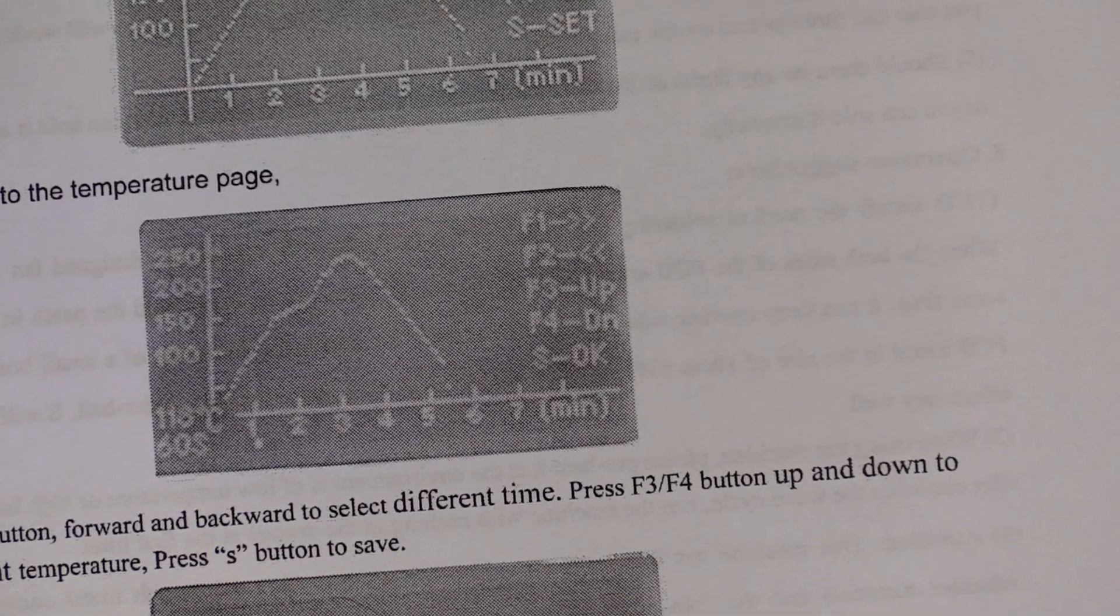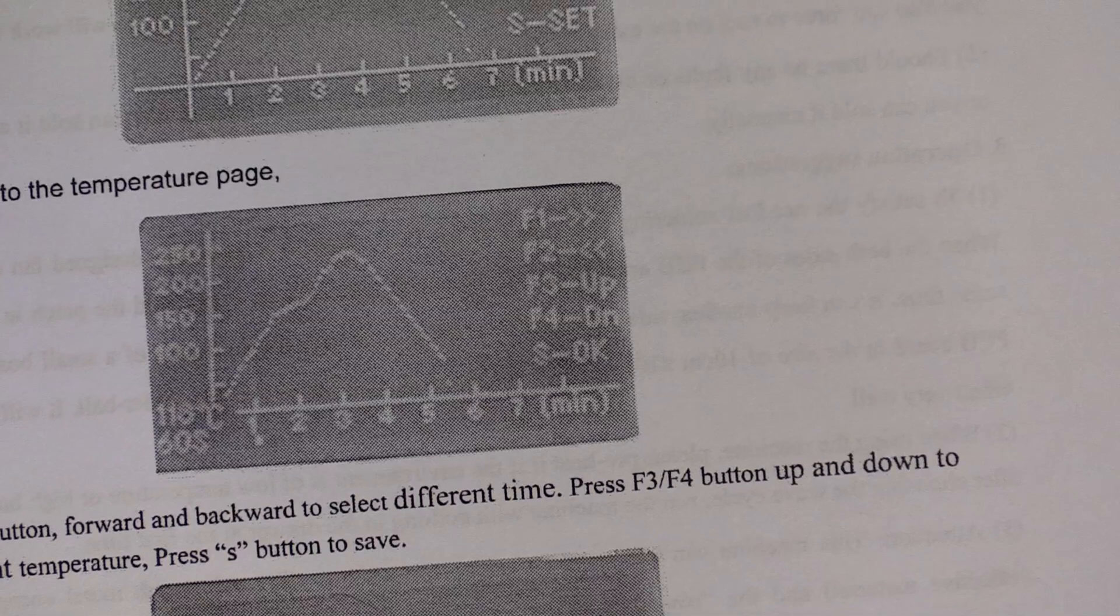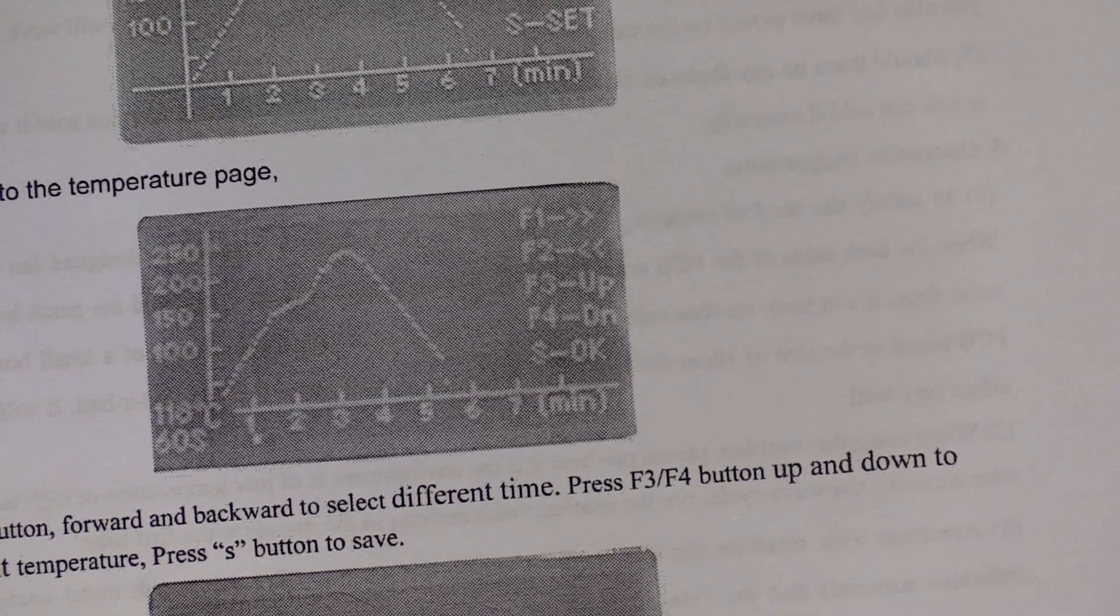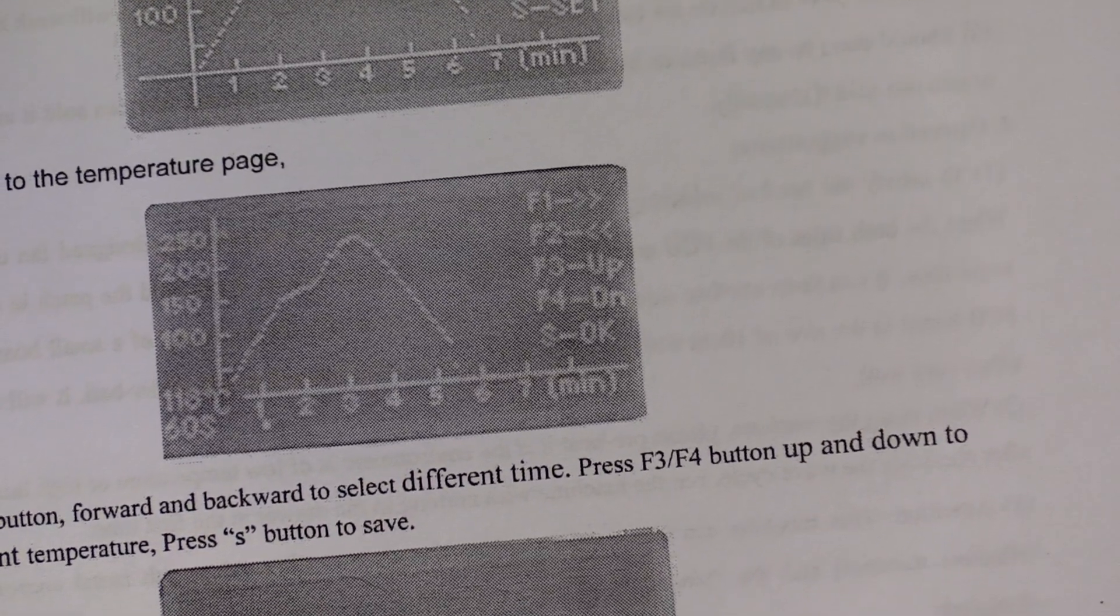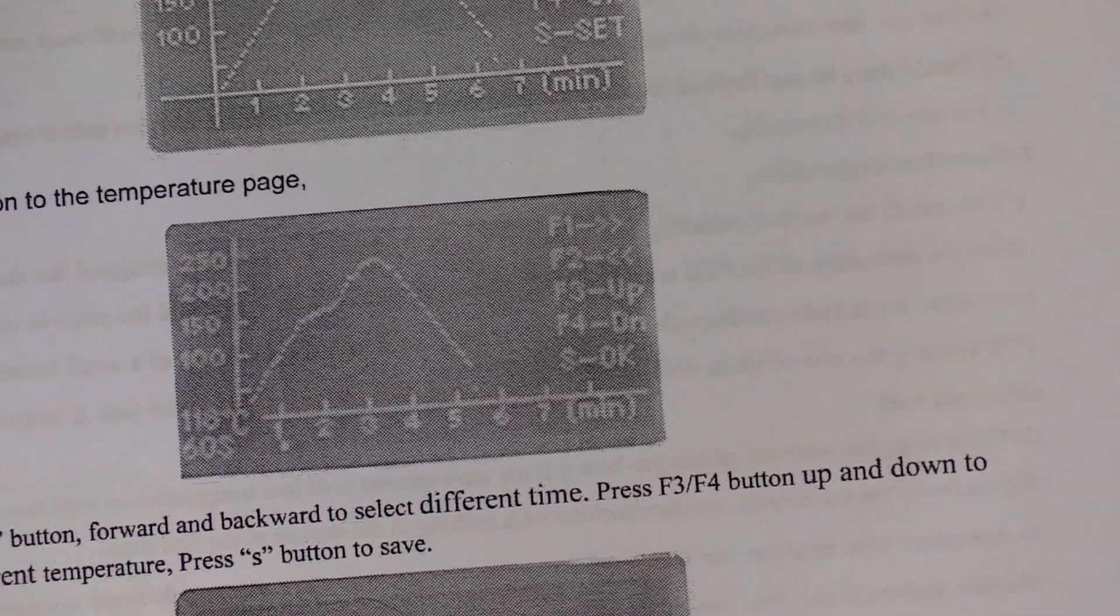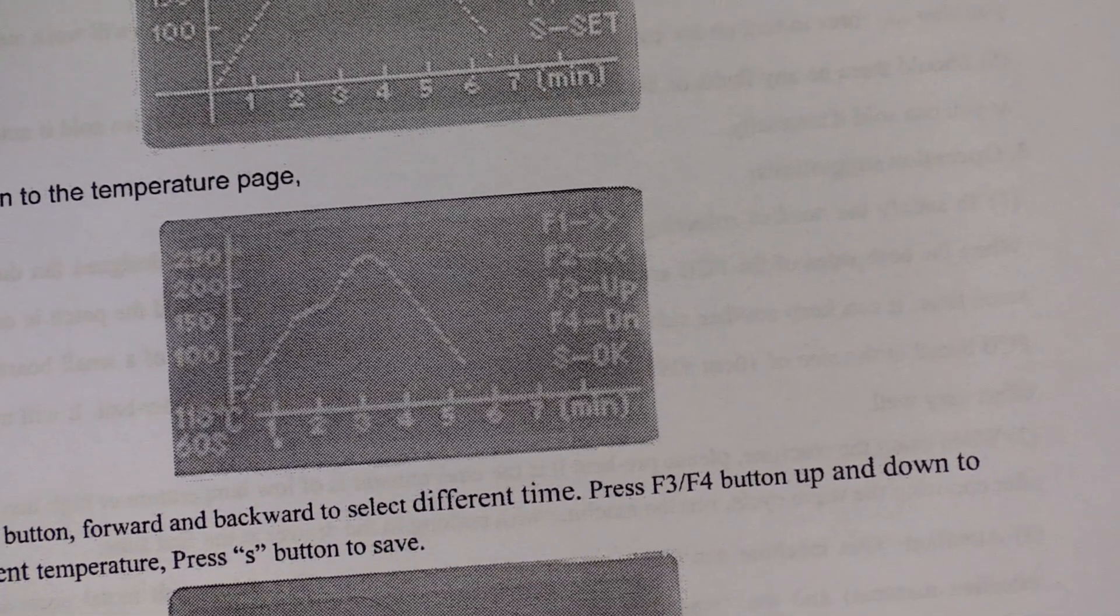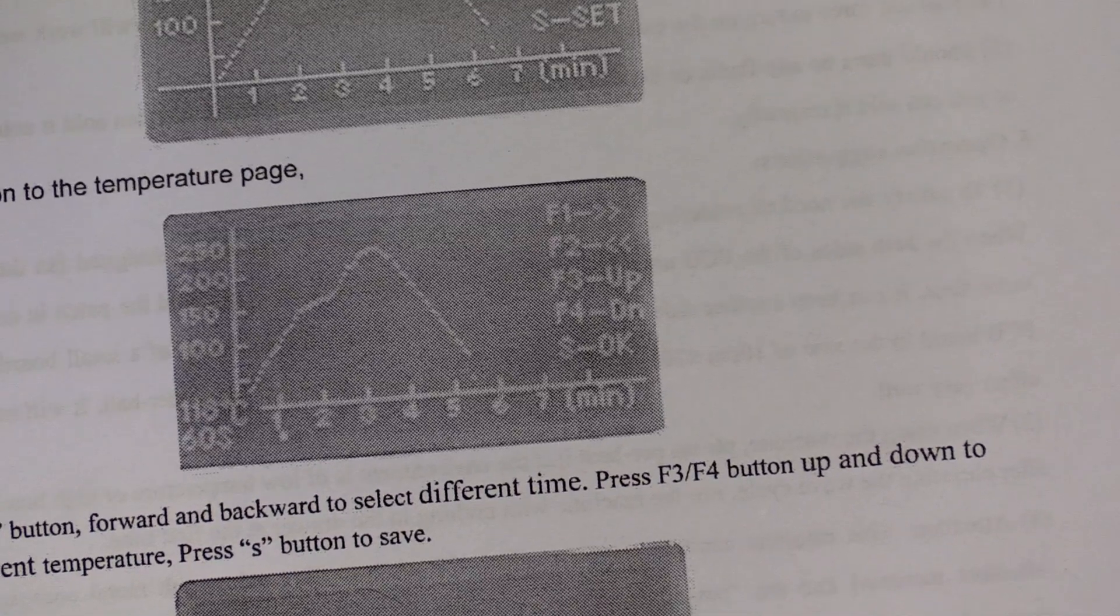But if we look at the manual, it says F1 and F2 are left and right, F3 and F4 are up and down, and the S key is okay. So who knows what firmware is even in this thing.